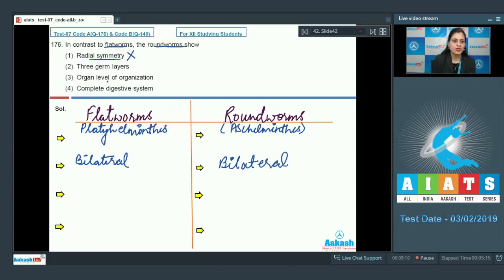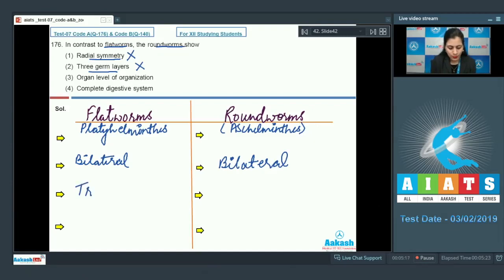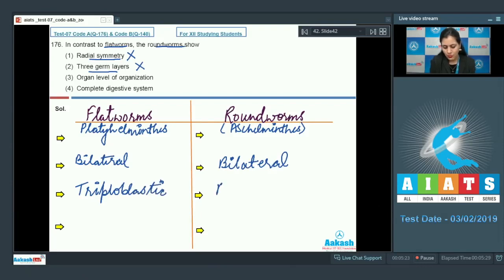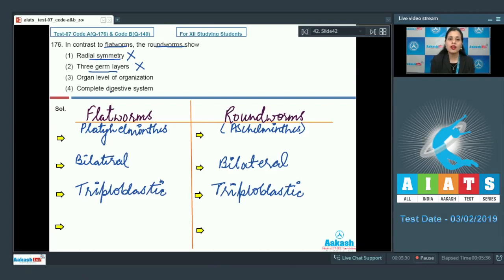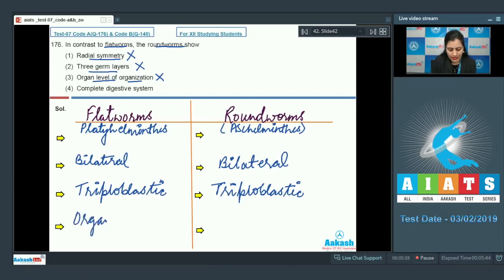The next option is three germ layers, and this is also an incorrect option because both flatworms and roundworms are triploblastic. Roundworms are also triploblastic.